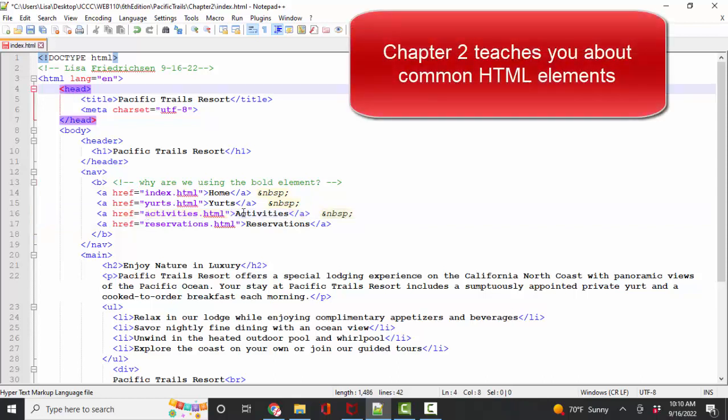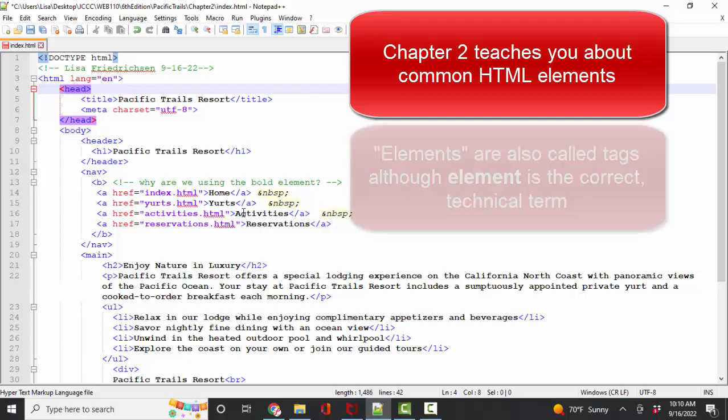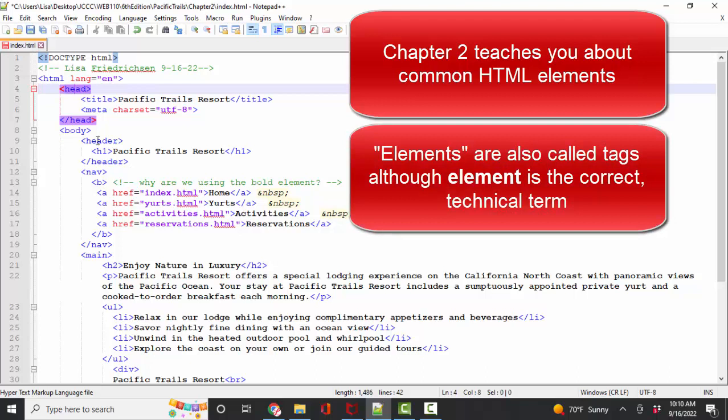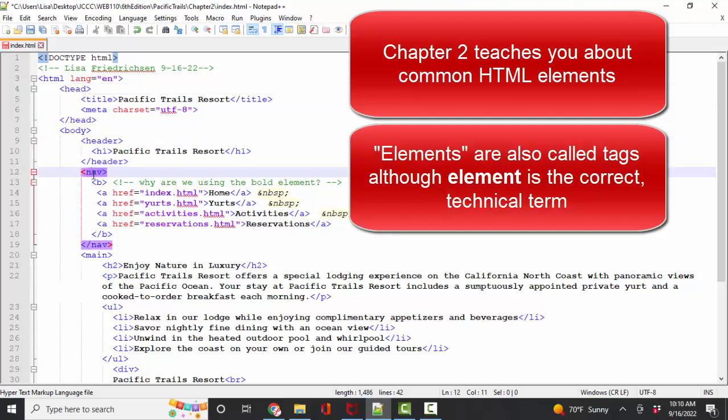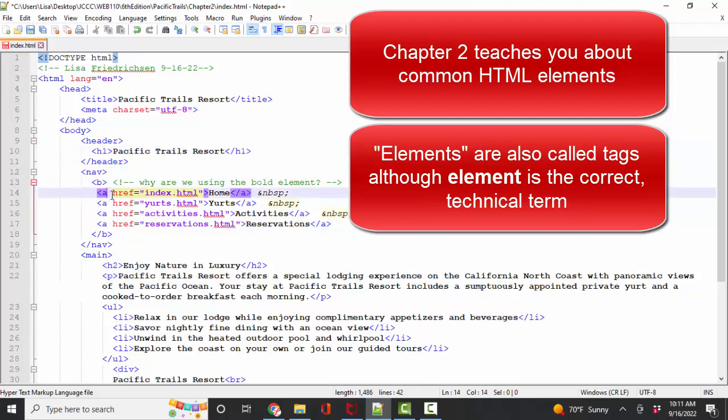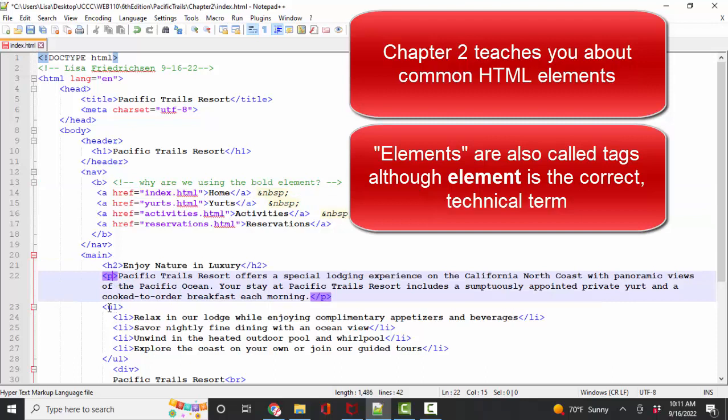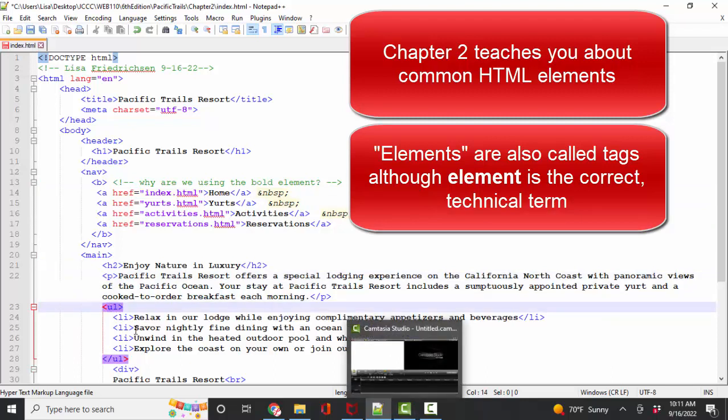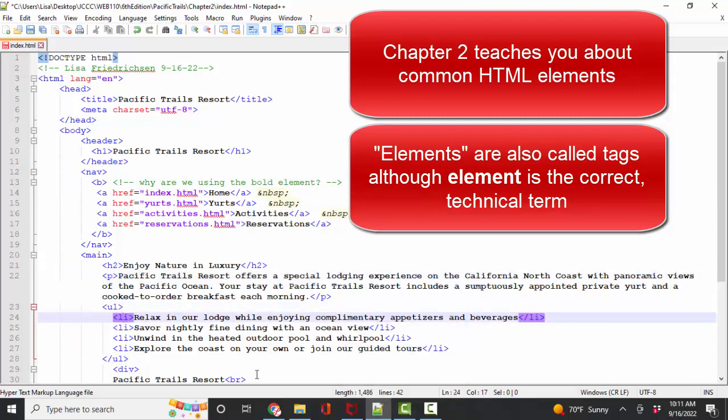Chapter two is critical for your HTML knowledge because it not only reinforces the structural elements that you learned in chapter one that are required on each web page, but it also introduces these wireframe elements as well as the content elements like h1 for heading level one or a anchor tag, which is more commonly called a hyperlink tag or h2 heading level two or p for paragraph, ul for unordered list, li for list item. All of those elements and more are explained in chapter two.